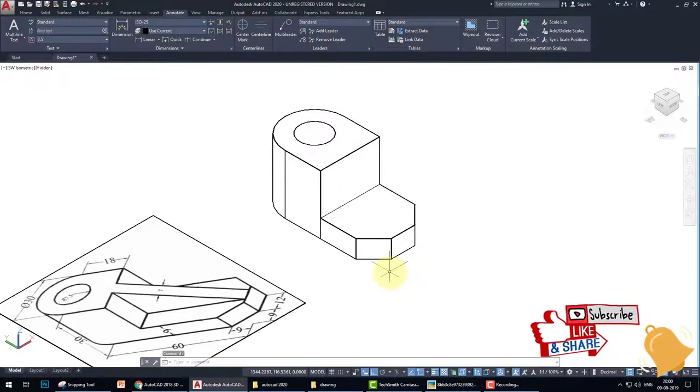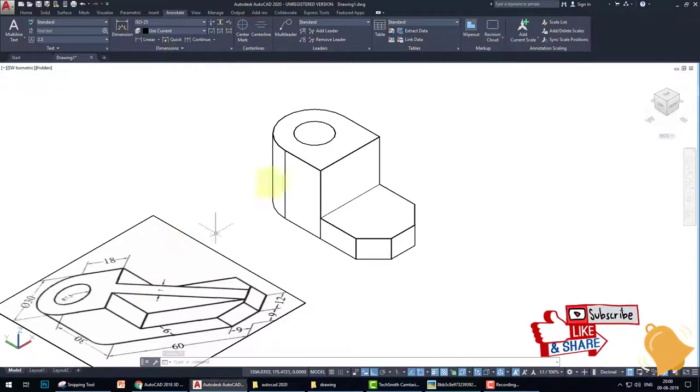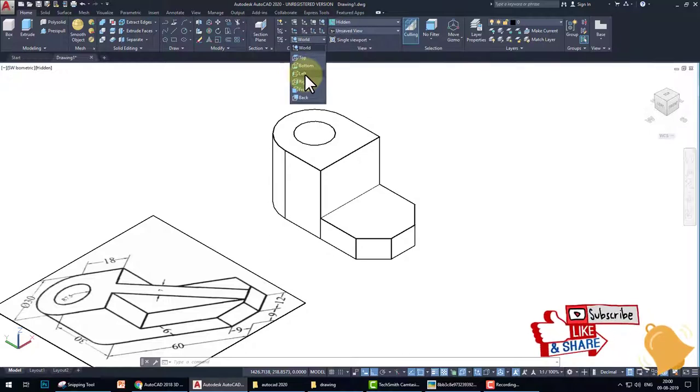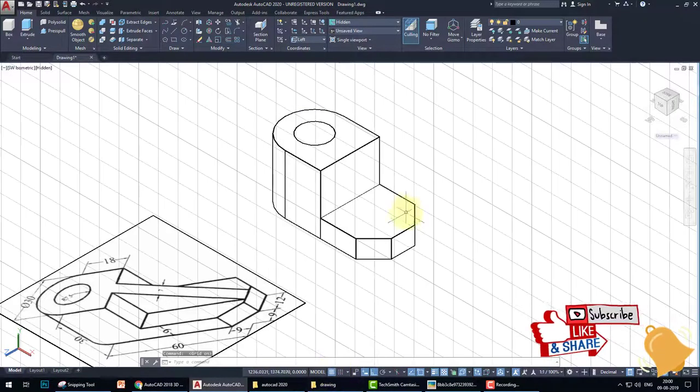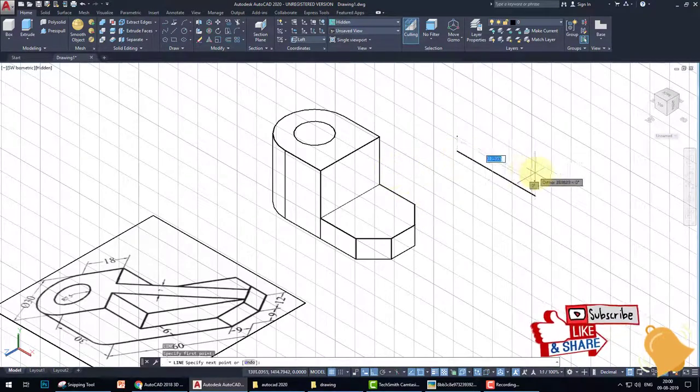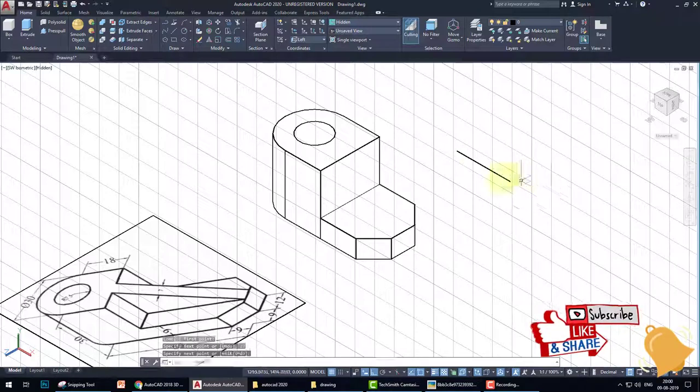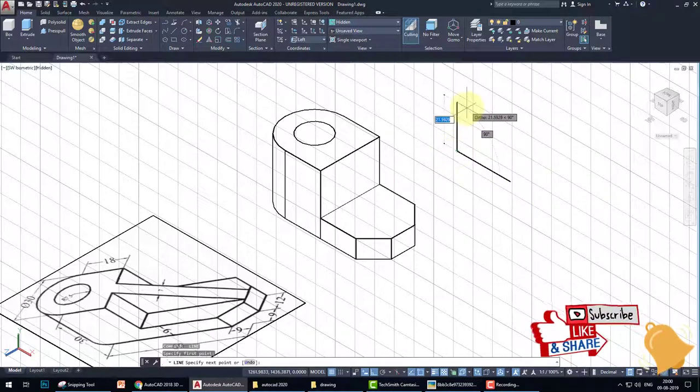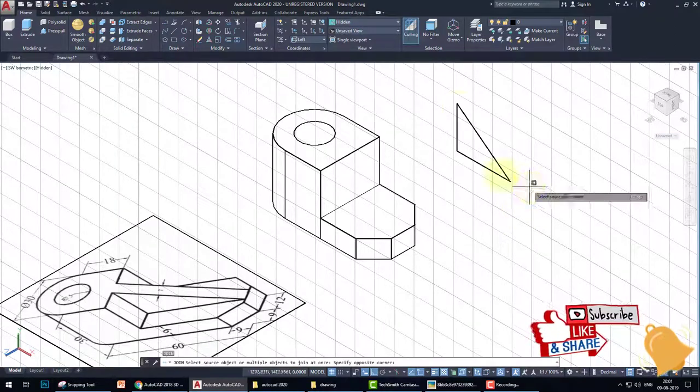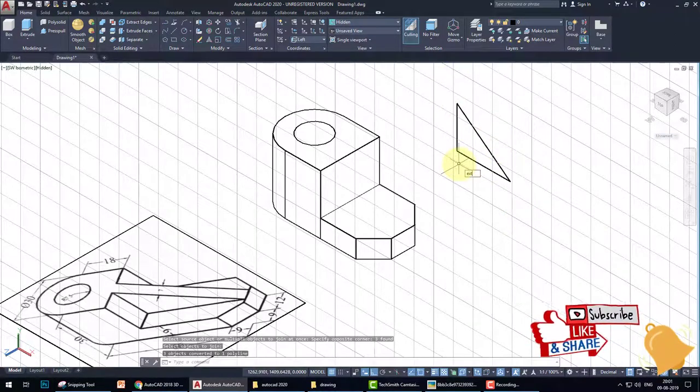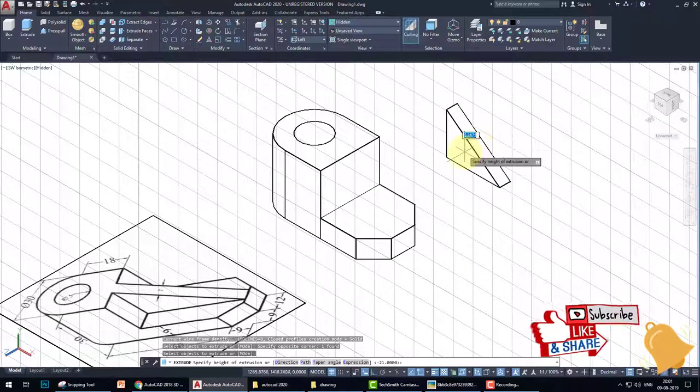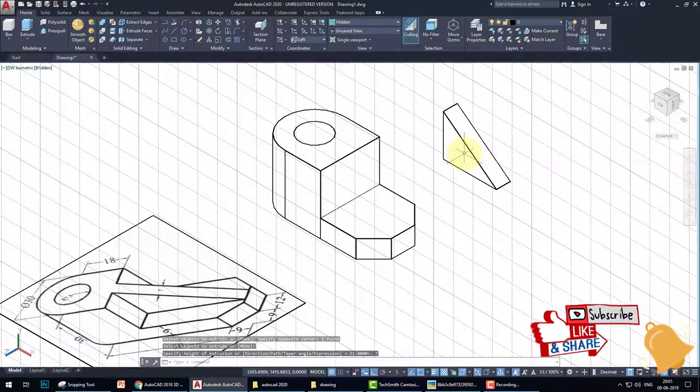Okay, because we have to extrude this triangle in this direction. So what we do - we go to the left, left UCS, and grid on. This is the left UCS. Now we create a triangle of 27 length, then height is 21, and connect these lines. Okay. Now join this triangle.